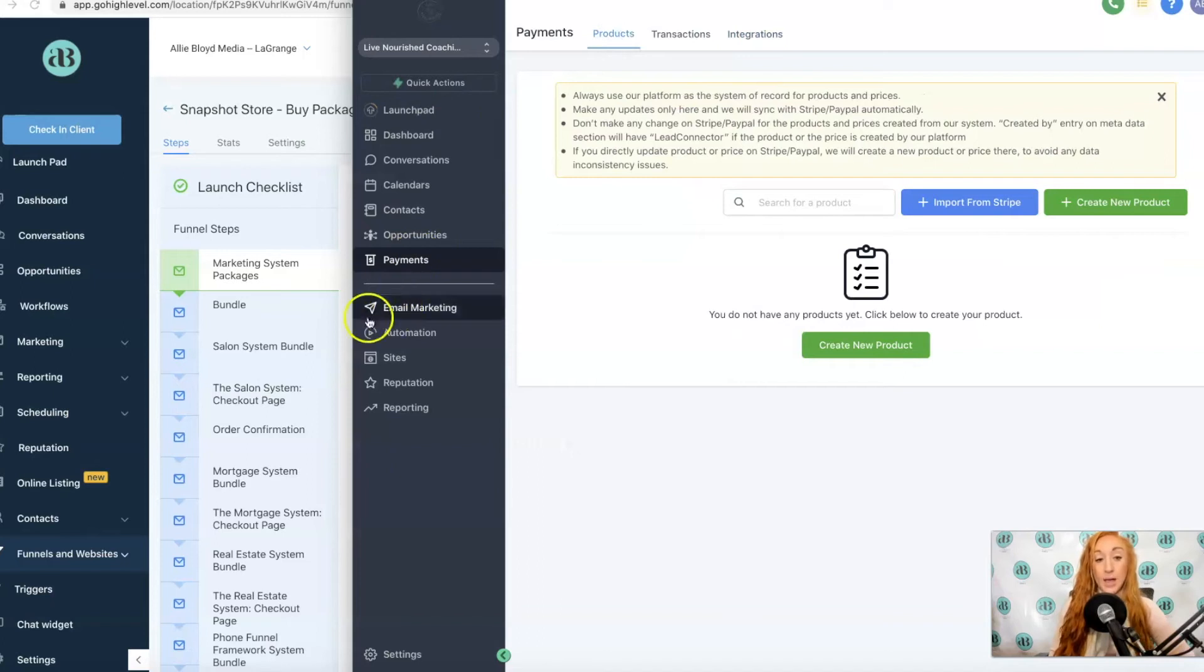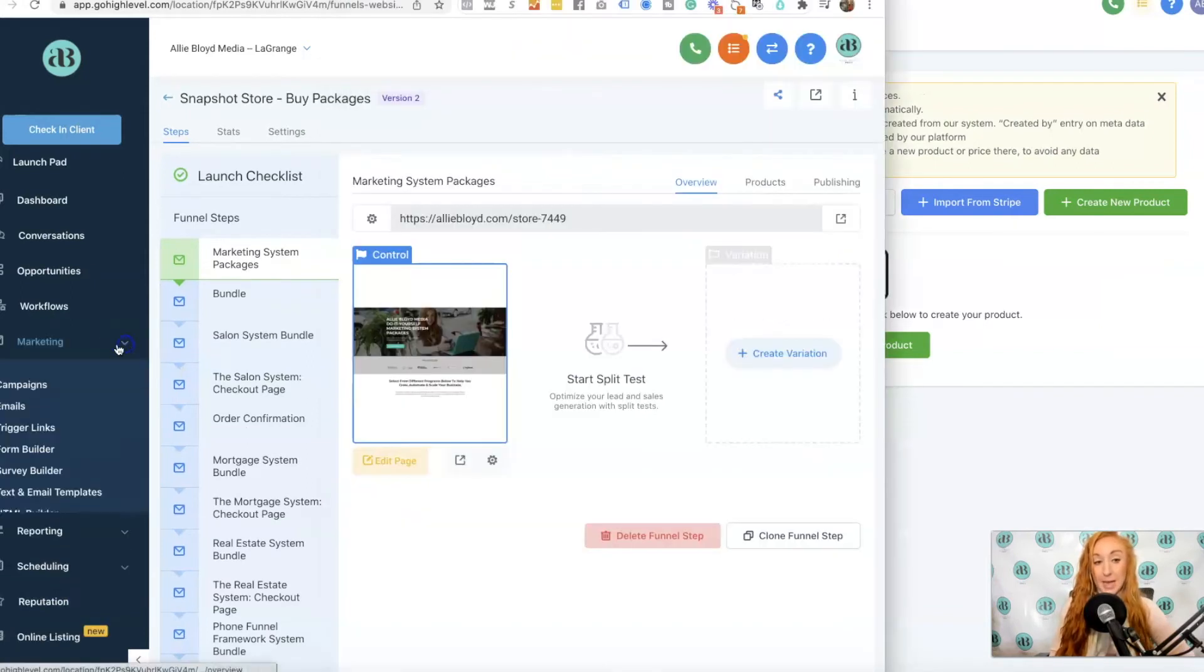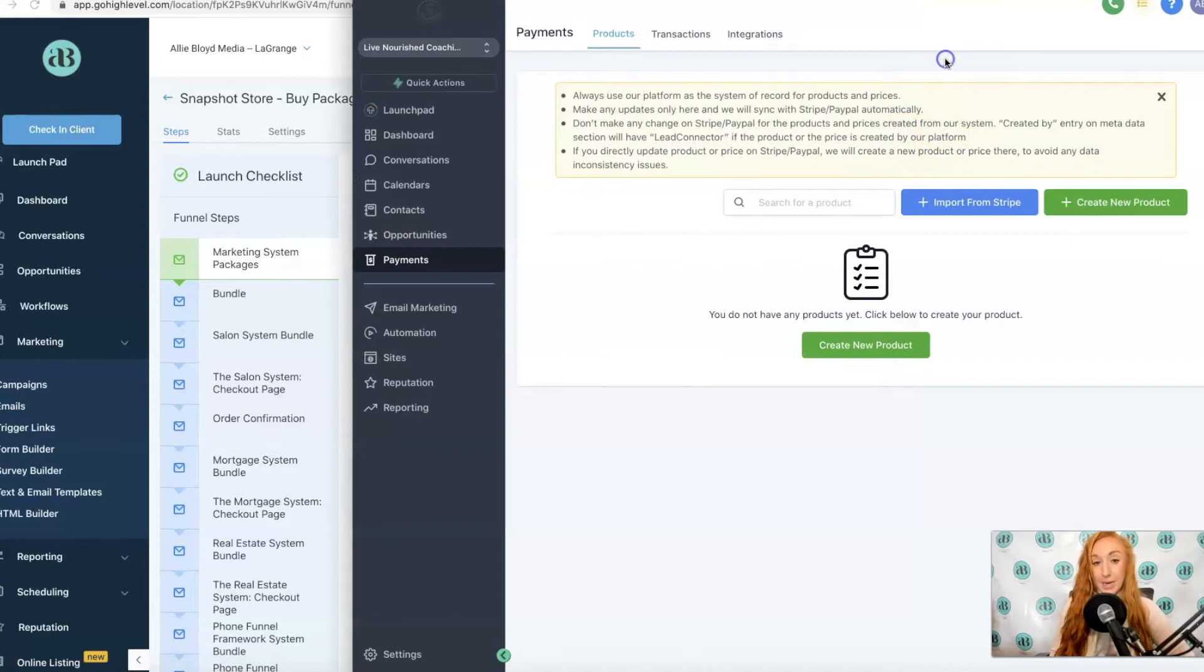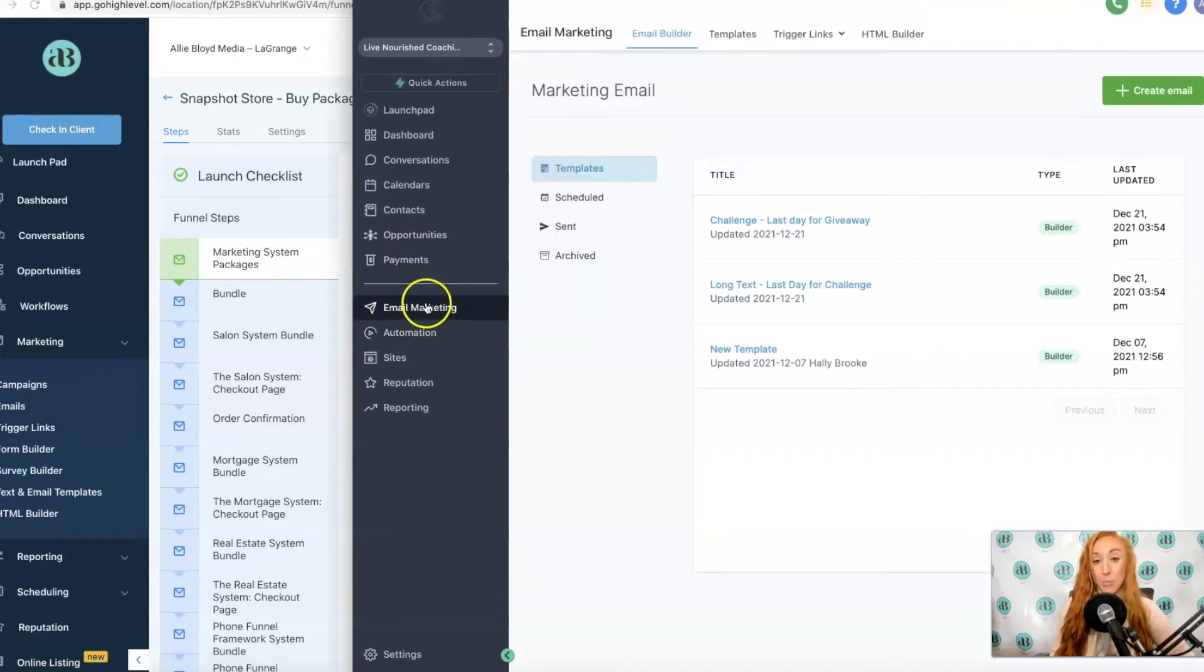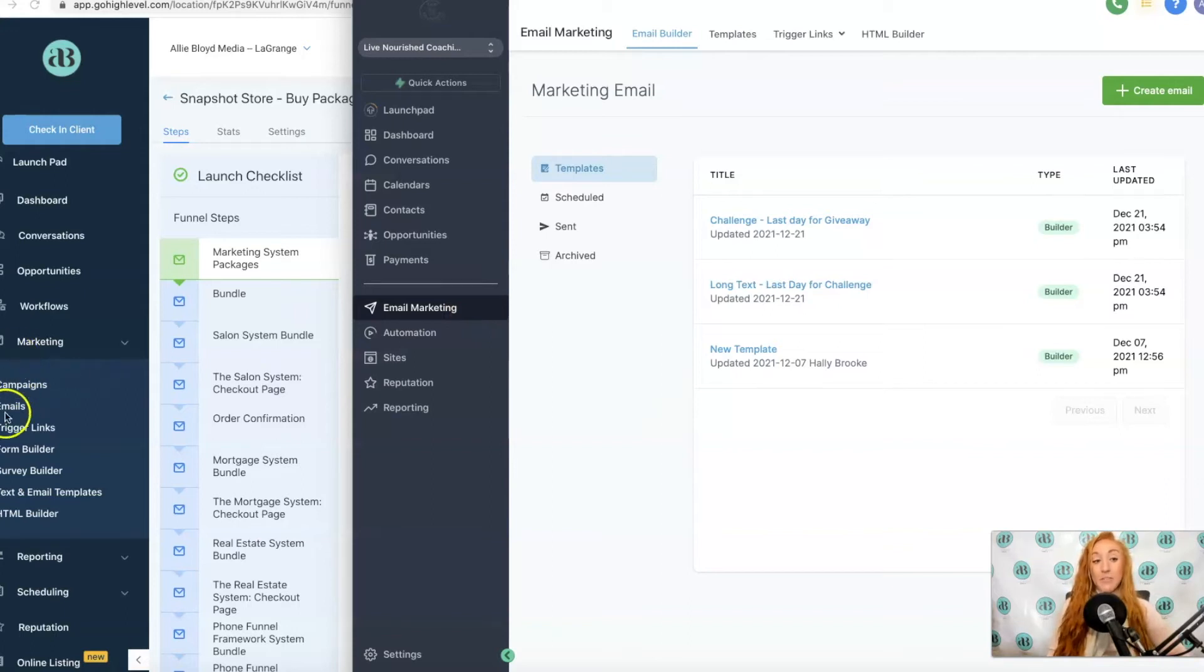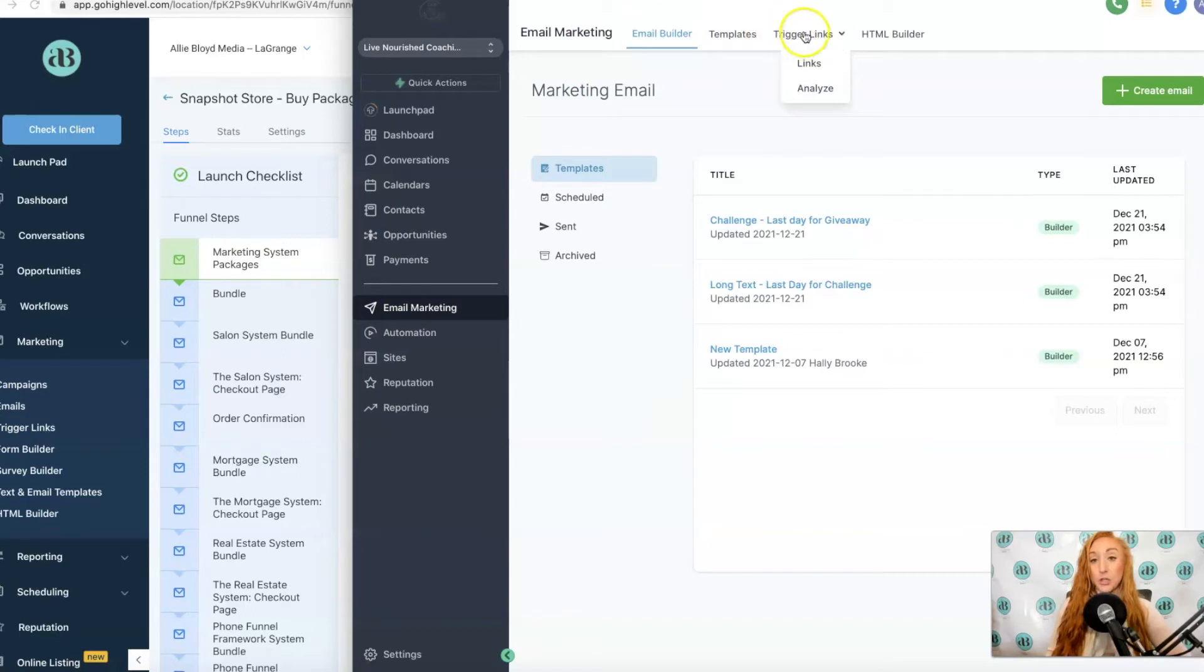Now we have Email Marketing. We previously had that Marketing tab and now we see Email Marketing. Email marketing isn't going to have everything that the Marketing tab had on it. Campaigns will no longer be there. You are going to see the email builder, your templates, your trigger links, and your HTML builder.